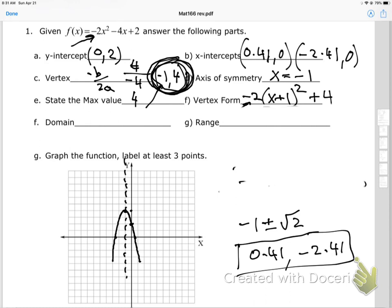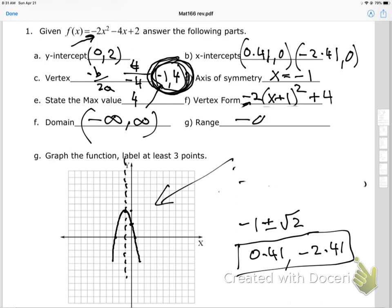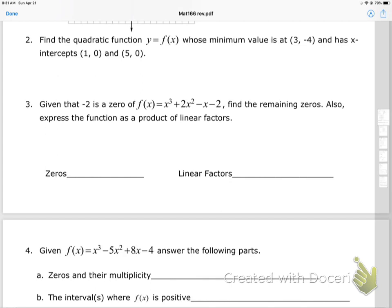For domain and range: the domain of all quadratics is negative infinity to positive infinity. Looking at the graph, the range goes from negative infinity up to and including positive 4, since the parabola opens downward and reaches a maximum of 4.